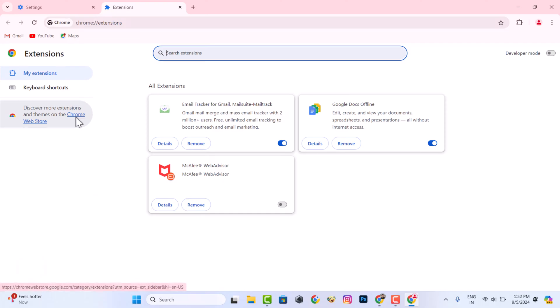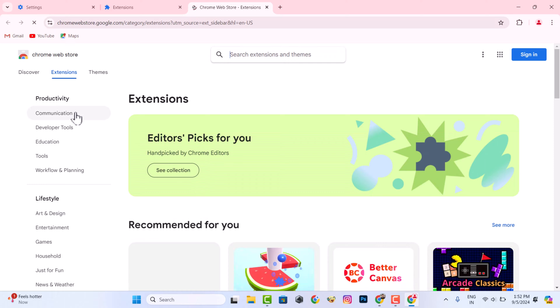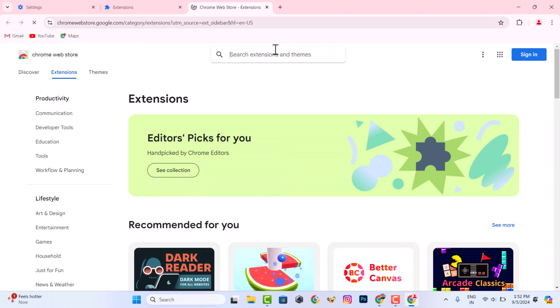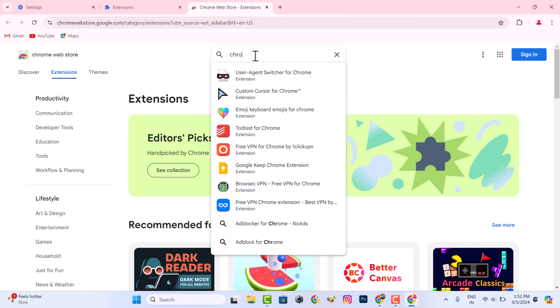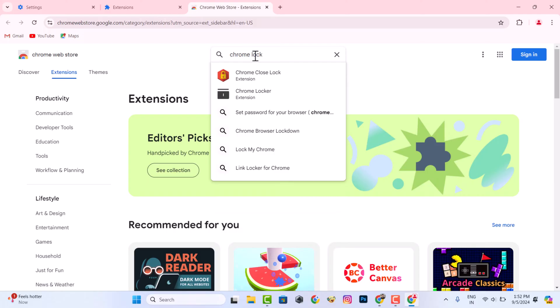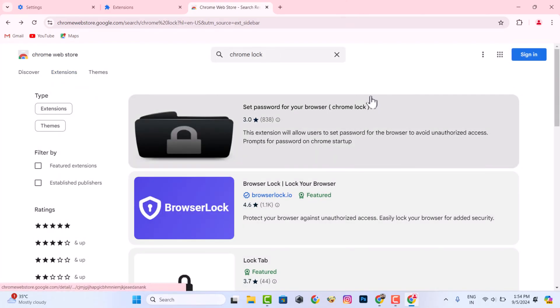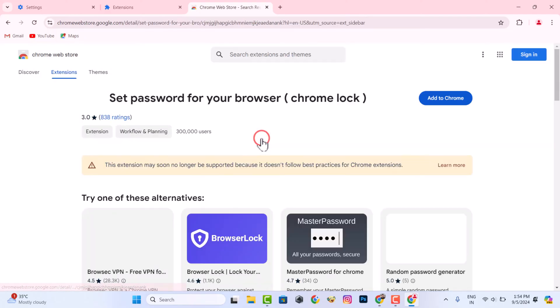Then go to the Chrome Web Store. Now search for a Chrome lock. You can use any Chrome lock, but this one is very simple and easy to use.